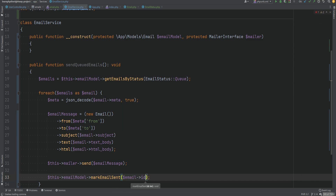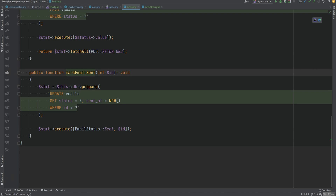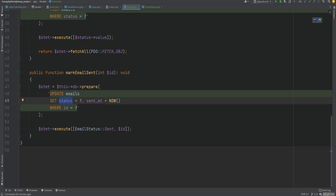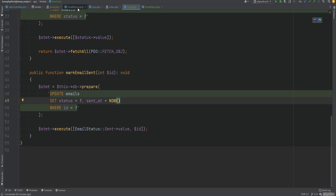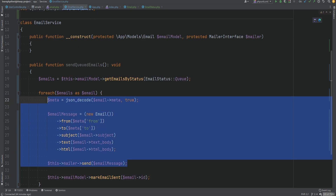The 'markEmailSent' method updates the emails table, setting the status to EmailStatus::Sent and updating the sent_at datetime. We could also wrap this in a try/catch block so that if something goes wrong while sending, we update the status to 'failed' and log the exception — but we won't do that in this lesson; you can do it yourself as an exercise.